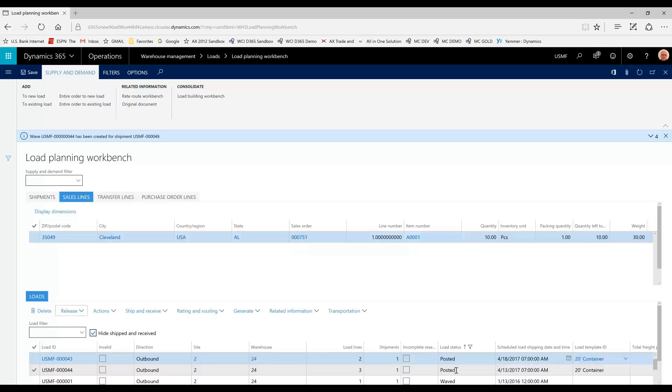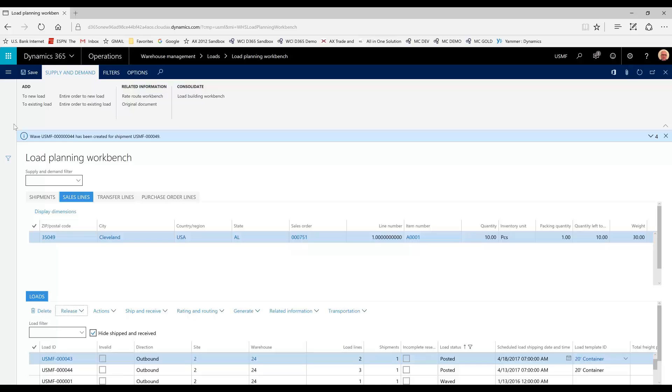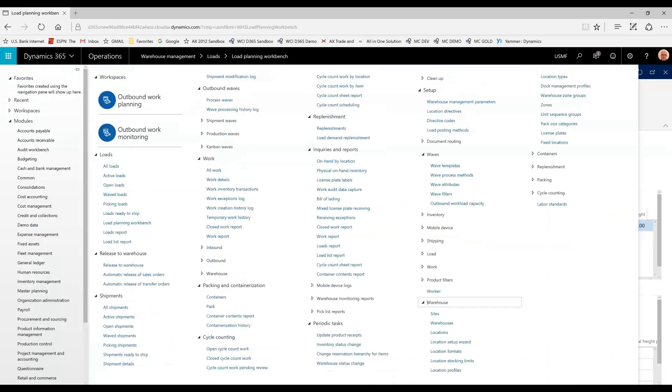And the transportation manager has realized that there are some canceled orders on the Pasadena load and his truck is a lot smaller, and he can get that load onto the San Diego truck. So, he needs to combine these loads. There's a couple of ways that it could be done. One way is to simply cancel the Pasadena load, thus taking the lines back up to the load planning workbench, selecting them, adding it to the existing load. Or, we can transfer the Pasadena shipment to the San Diego load.